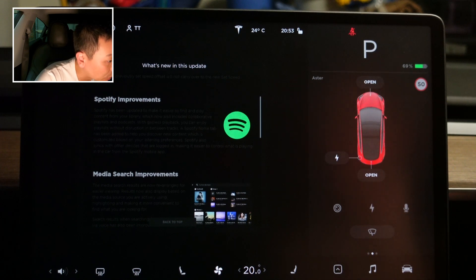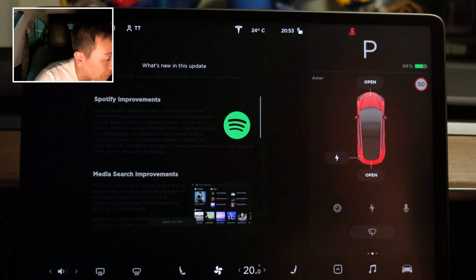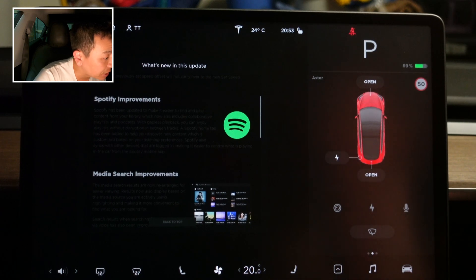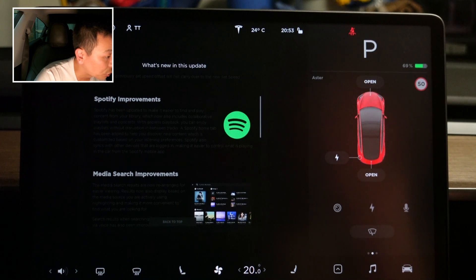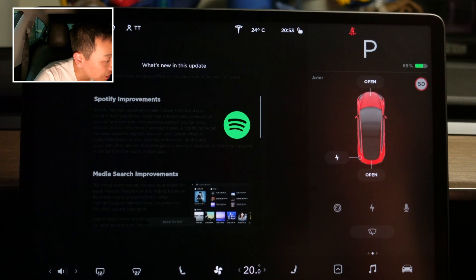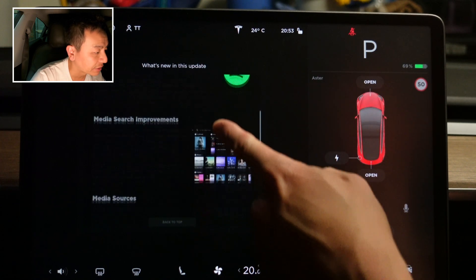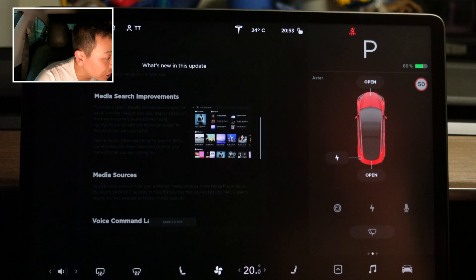Your library now also includes collaborative playlists and podcasts. With gapless playback, you can enjoy playlists without disruption between tracks. A Spotify Home tab has been added to help you discover new content customized based on your listening preferences. Spotify also syncs with other devices that are logged in, making it easier to control what's playing in the car from the Spotify mobile app.